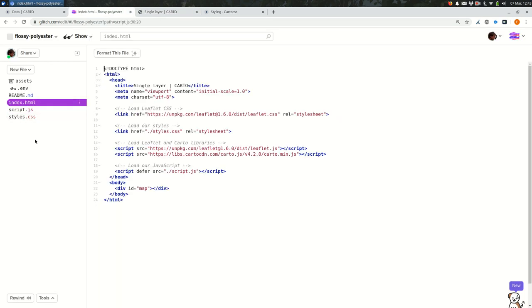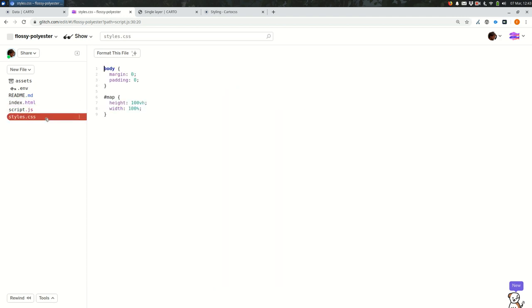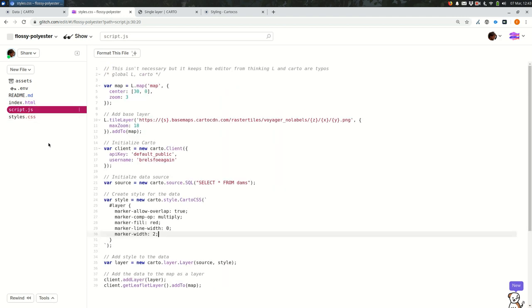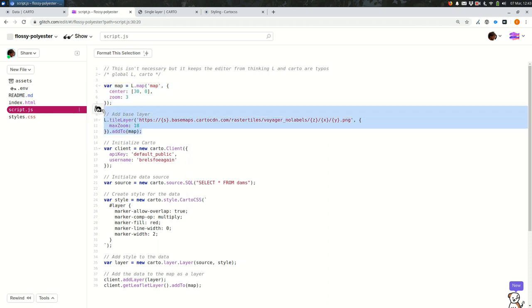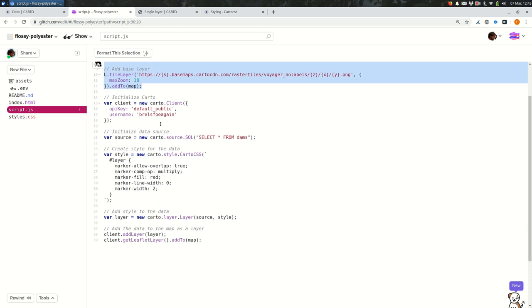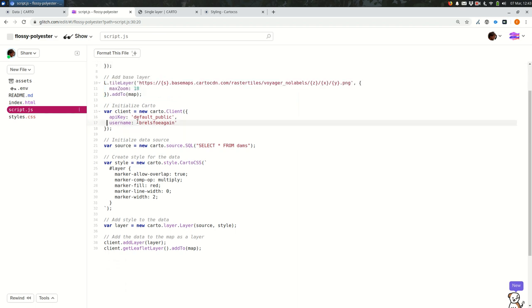Here you can see the HTML and the CSS and the JavaScript. I'm setting up my map, setting up the base layer, and then inside of the rest of the JavaScript file I'm creating my Carto account and loading one data source. In this case, these are dams globally.